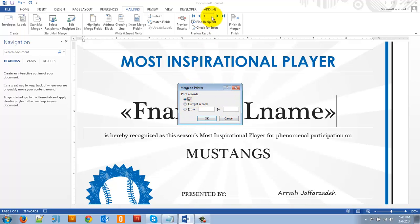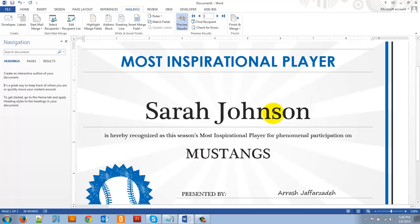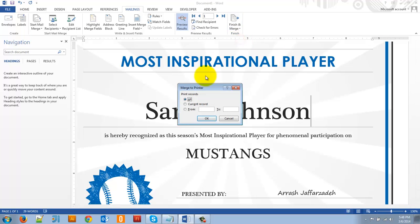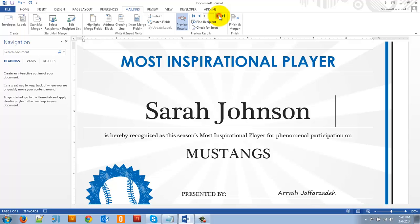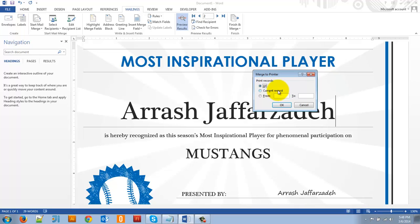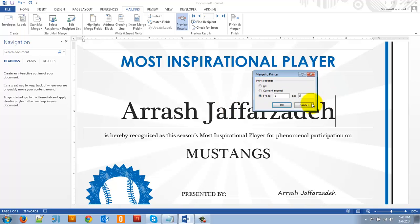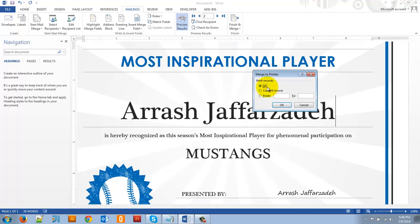So right now it's on record one and let me cancel that and show you. Record one was Sarah Johnson. So if I go back in here and click print documents and I was to set current record, it would only print Sarah's certificate. If it was on my certificate and I go to finish and merge, print documents, if I click current record, it'll print mine. If I click from one and until three, it'll print out the first, second and third people on that list. So some cool features there. And it goes without saying, but if I set it to all, it'll print all the people on my list, all 10 students.